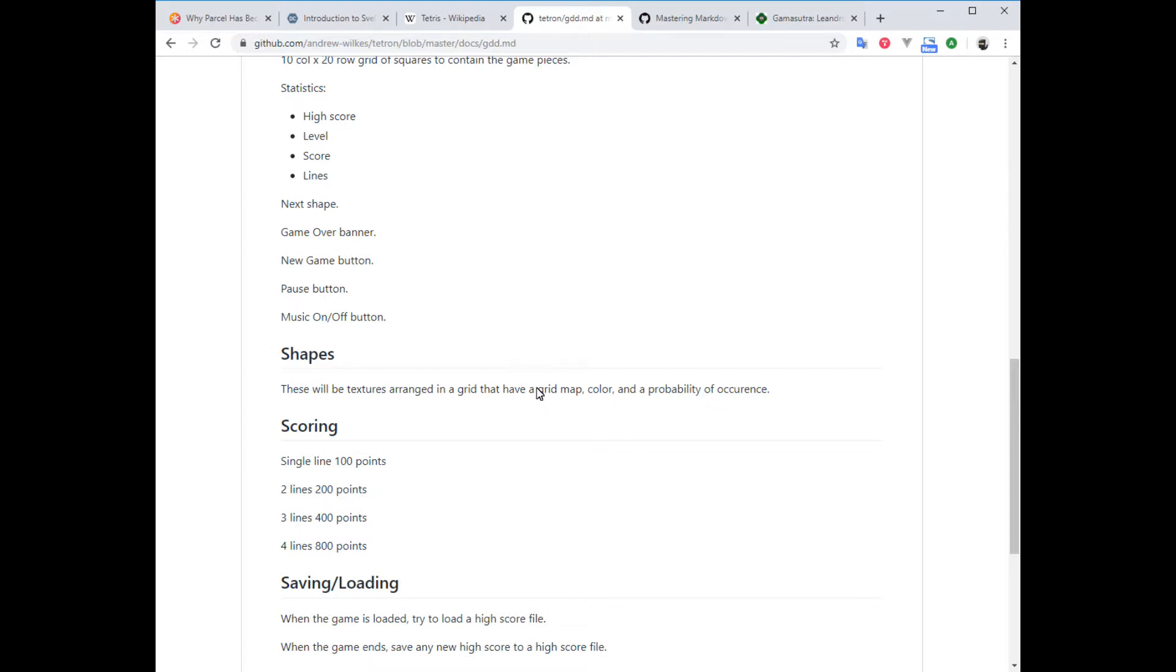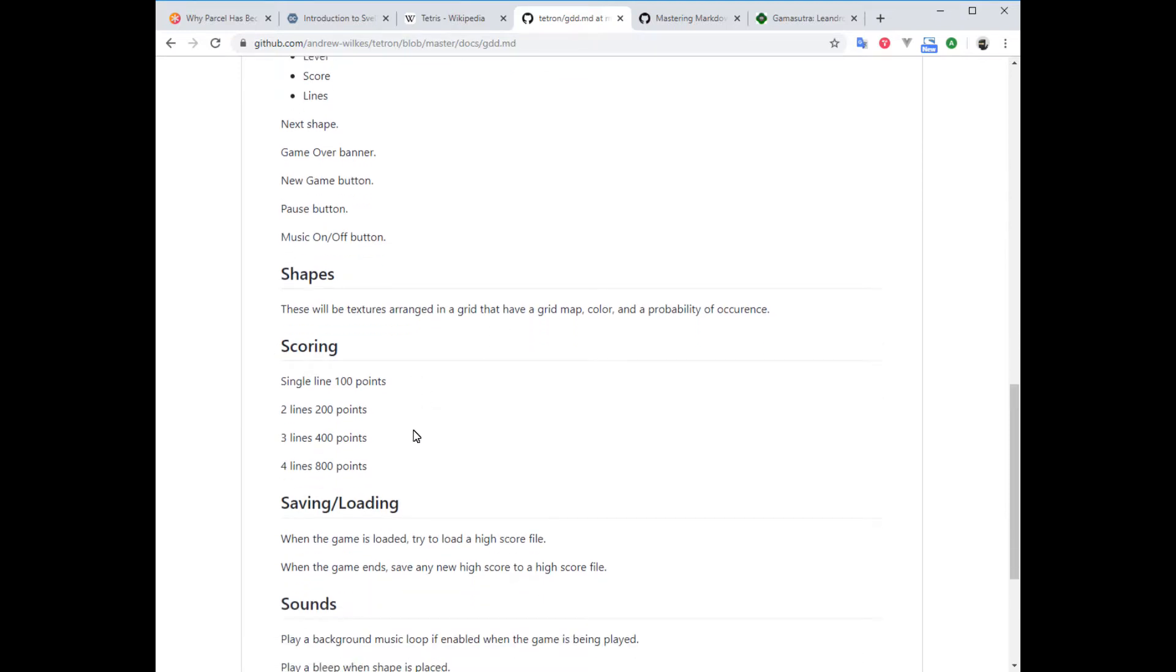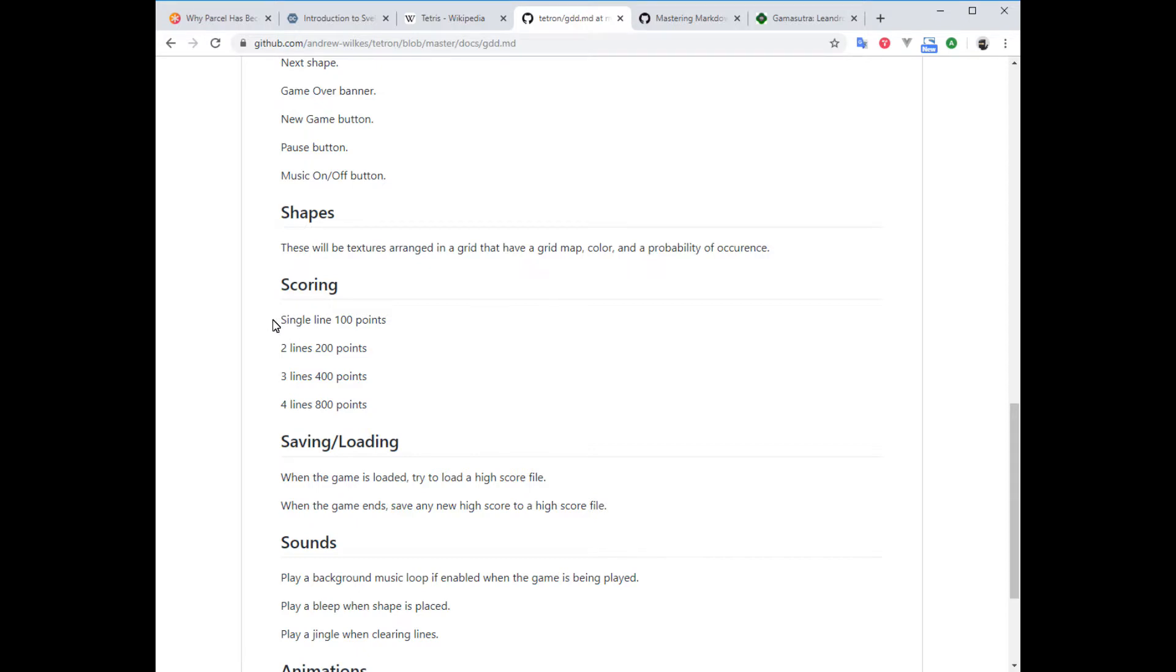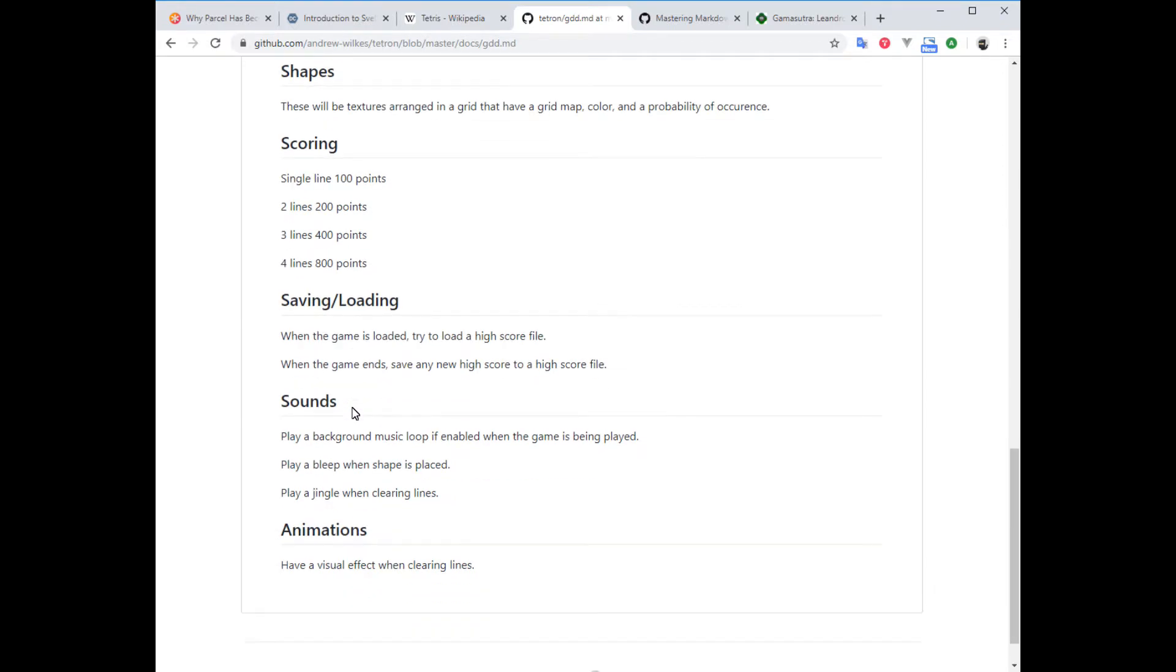For scoring, we need to decide how to assign scores. Single line: 100 points. Remove two lines: you get 200. This incentivizes trying to resist eliminating one line at a time, but trying to go for more, like up to four, then you get 800 points for that—that's a big reward. For saving and loading, we're going to save our high score. When the game loads, it's going to load a previous high score if one was saved. At the end of the game, it's going to check if there's a new high score, and if so, it will save it to the high score file. For simplicity, we're just going to have one player, one high score, rather than a leaderboard.